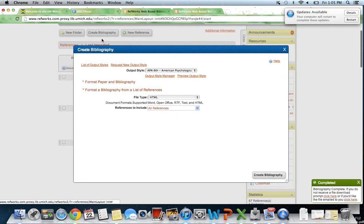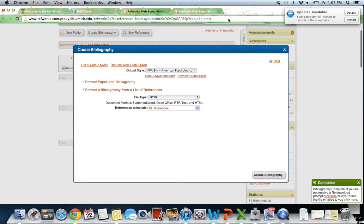That is how you use RefWorks. Good luck. And also, if you need some written directions, there's also a file labeled How to Use RefWorks in C-Tools.